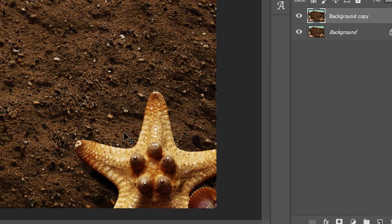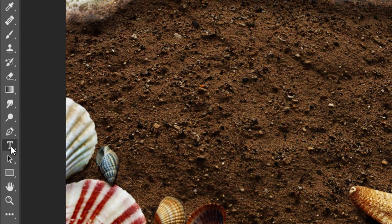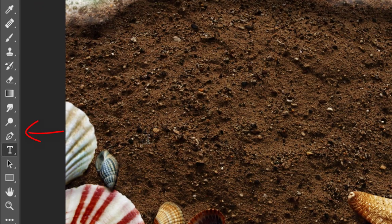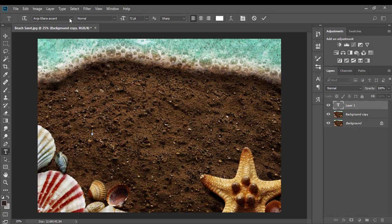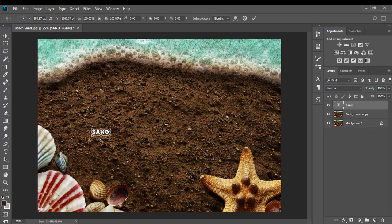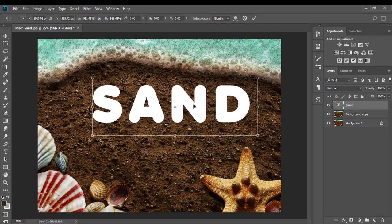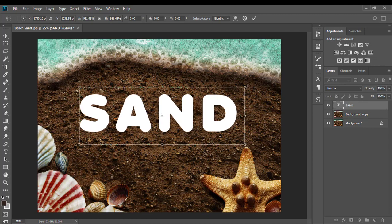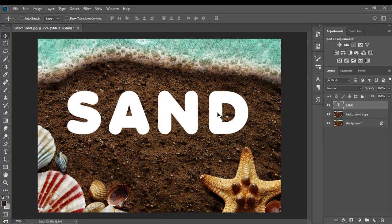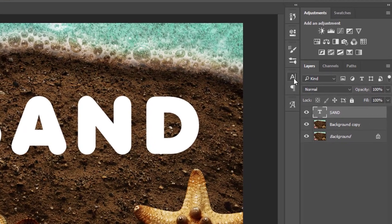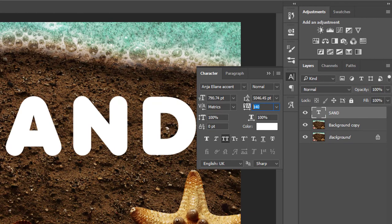Let's start by duplicating the background layer, then select the text tool and font and write the text. I am enlarging the text with spacing adjustments between the letters in proportion to the background. The settings of the effect can be different if the size of the text is different in your case.